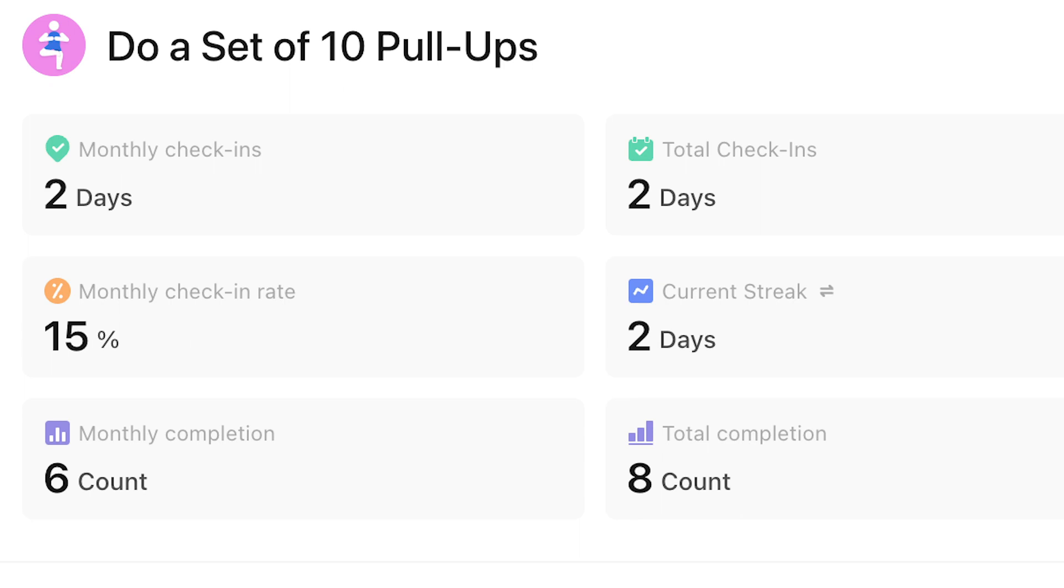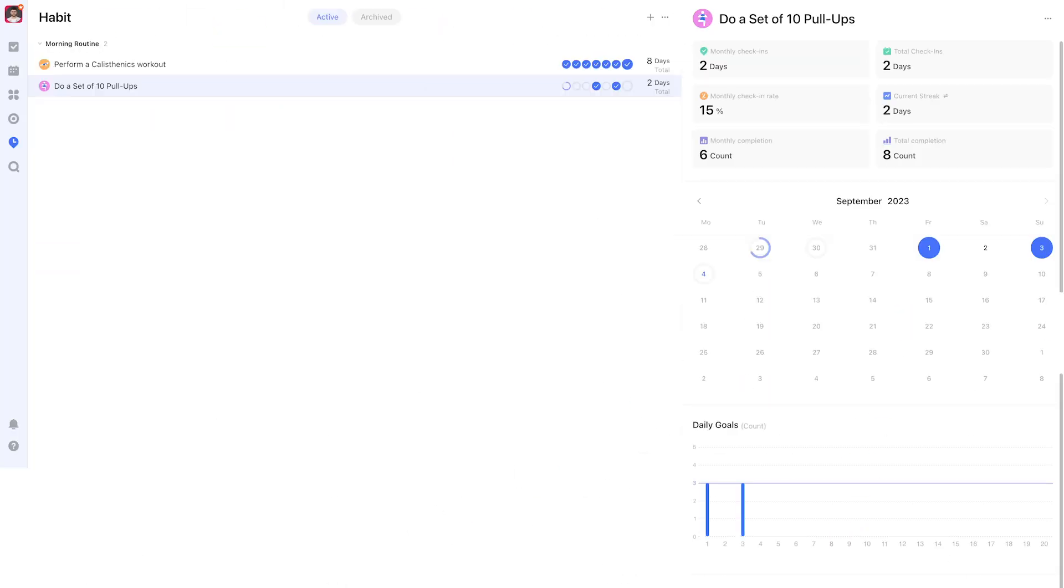In the left column you can see what I consider to be vanity metrics like total number of check-ins, a streak count, and total completion count. I don't pay too much attention to those. In the end it's up to you how you want to use habits and what completion percentage you're satisfied with.